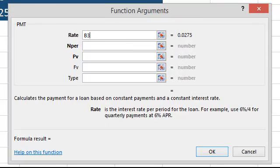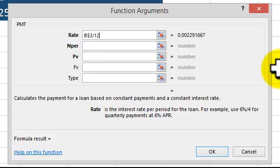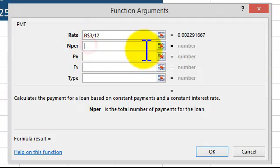We're going to lock in the row, where it's going to be B$3. If I hit the F4 key, it's giving me just the row locked: B$3. Since we're paying a mortgage, we're dividing it by 12. Number of payments — this is the years.